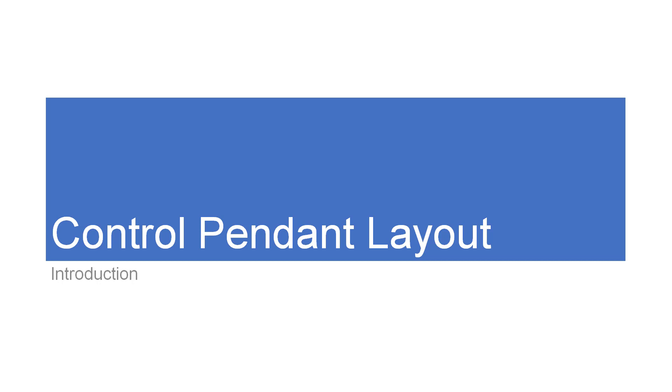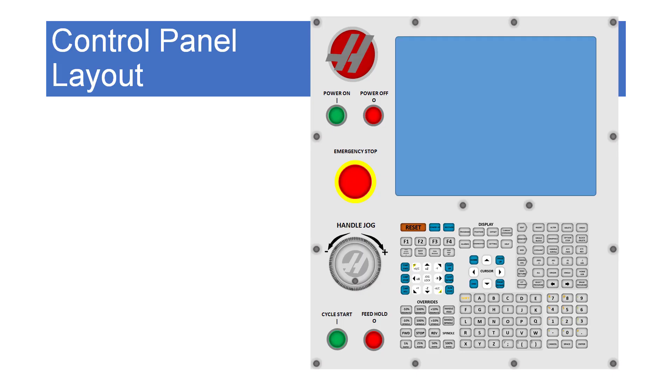Let's start out with the control pendant layout. The basic control pendant is laid out on a stainless steel cabinet represented by this graphic. The control station swings on a hinge on the left hand side to allow you to conveniently position the keypad while you operate the machine.